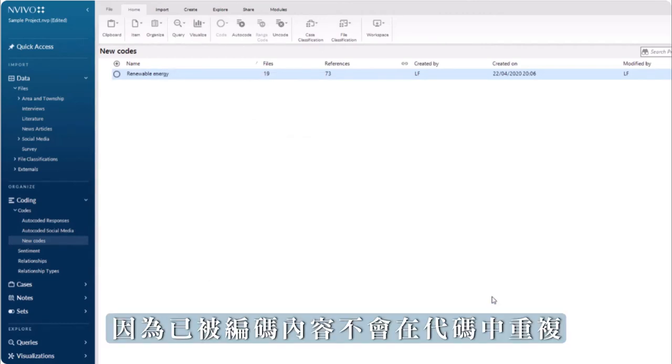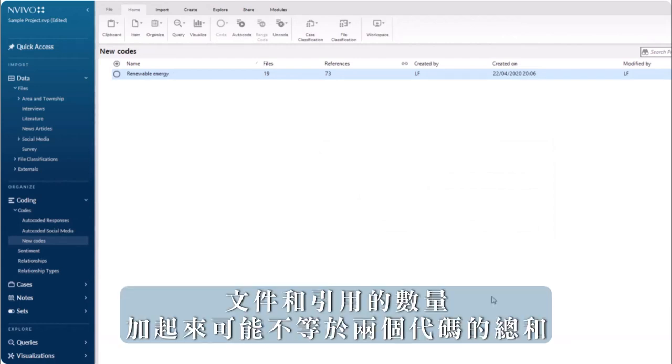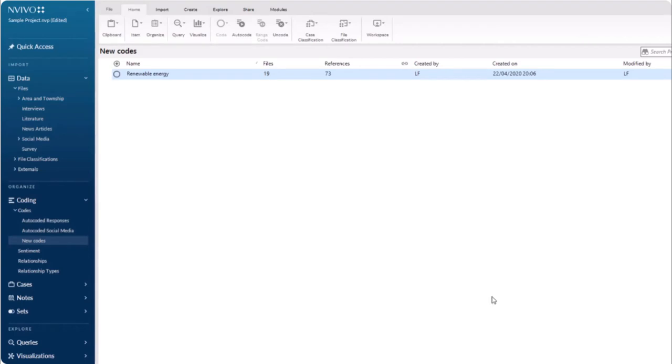Because coded content will not duplicate in a code, the number of files and references may not add up to the sum of both codes prior to merging.